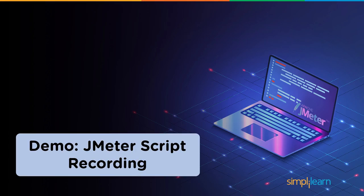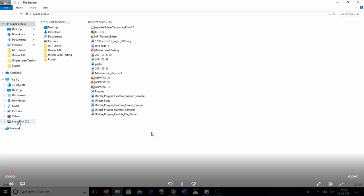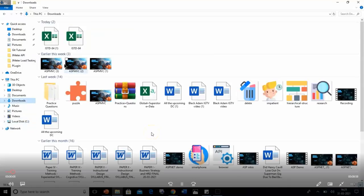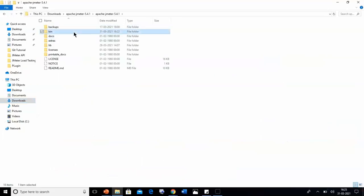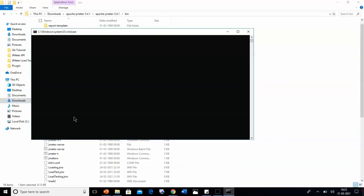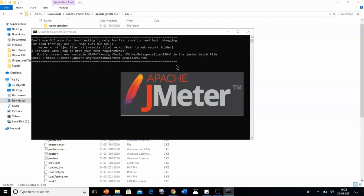Now let's have a look at the hands-on demo of how to perform script recording in JMeter. The first step is to go to the Apache JMeter folder, open the bin folder, and select the jmeter.bat file. Double-click on it — this might take a while — and then the JMeter window will open on the screen.